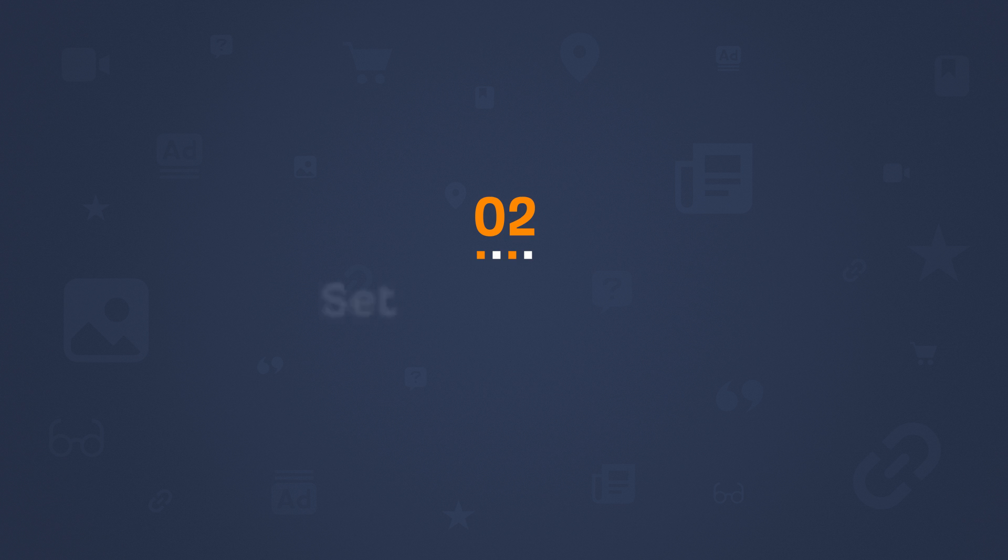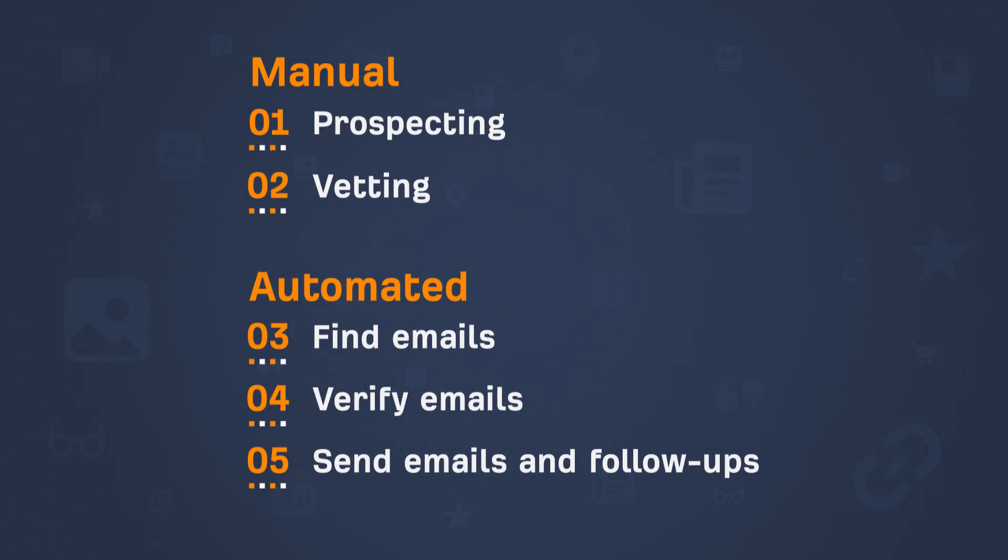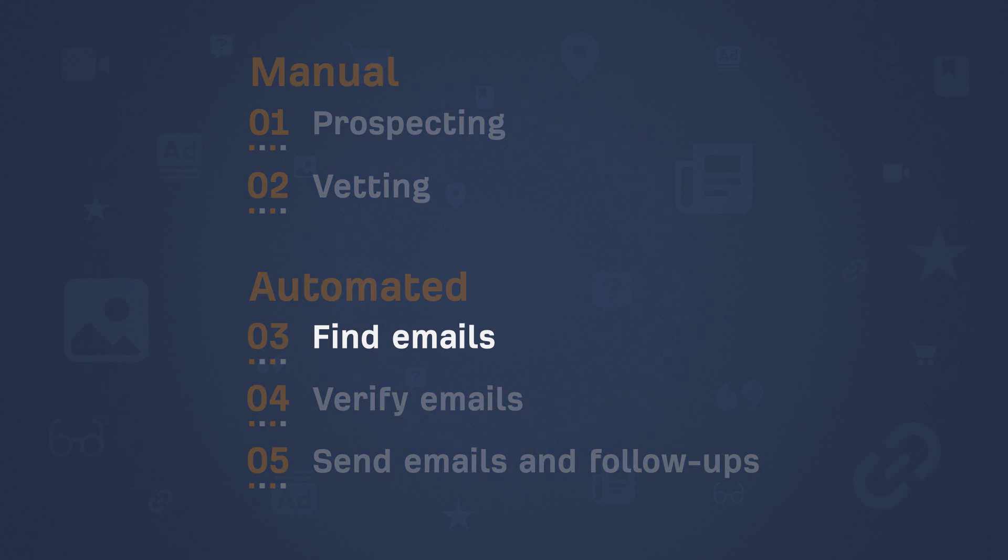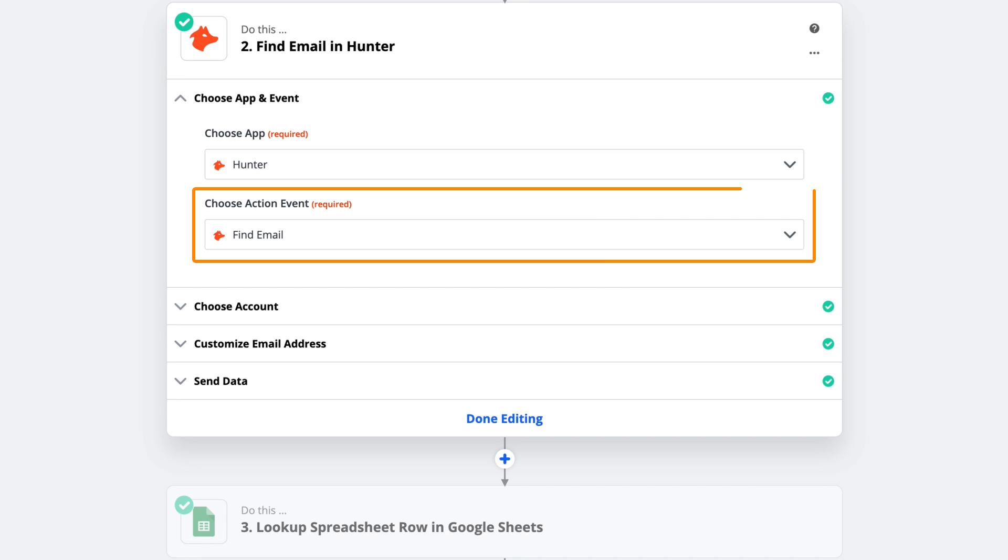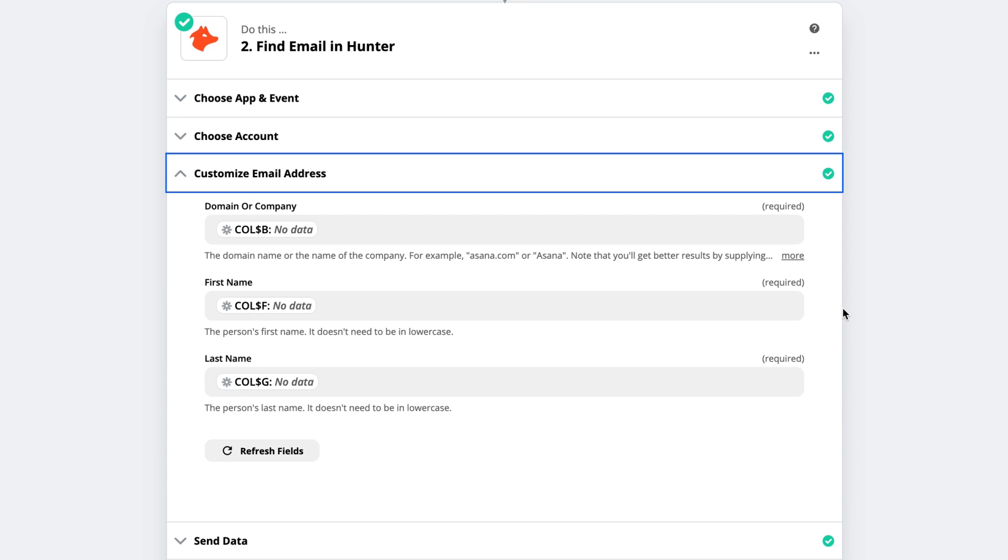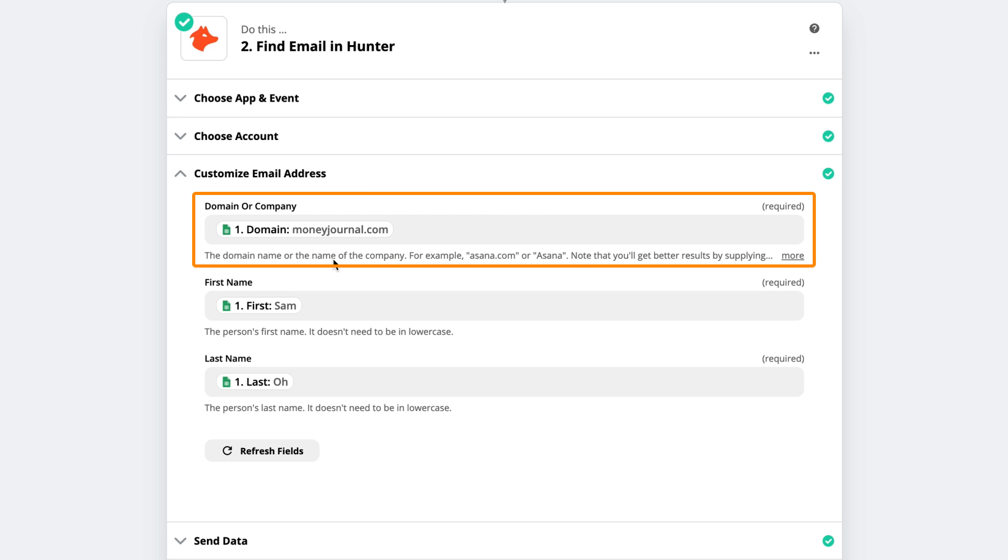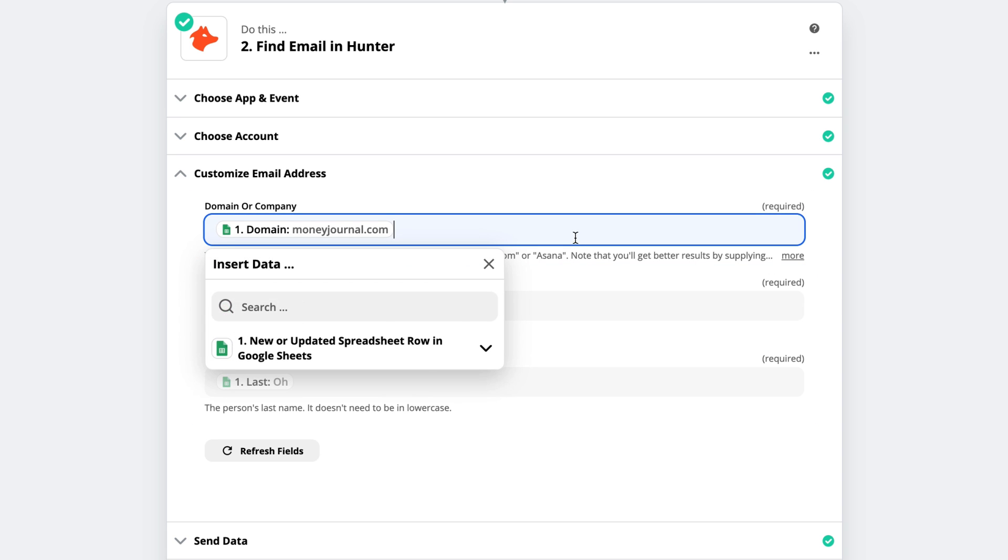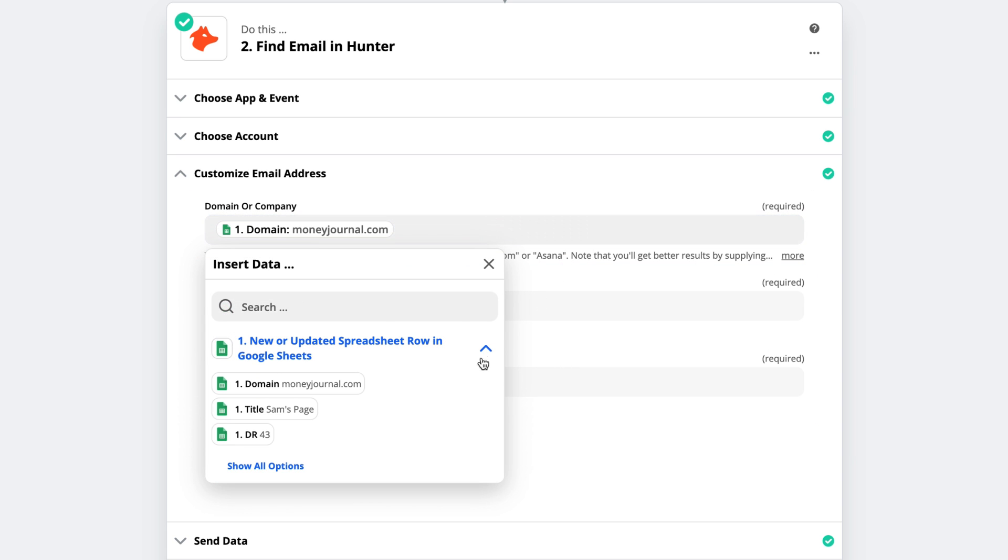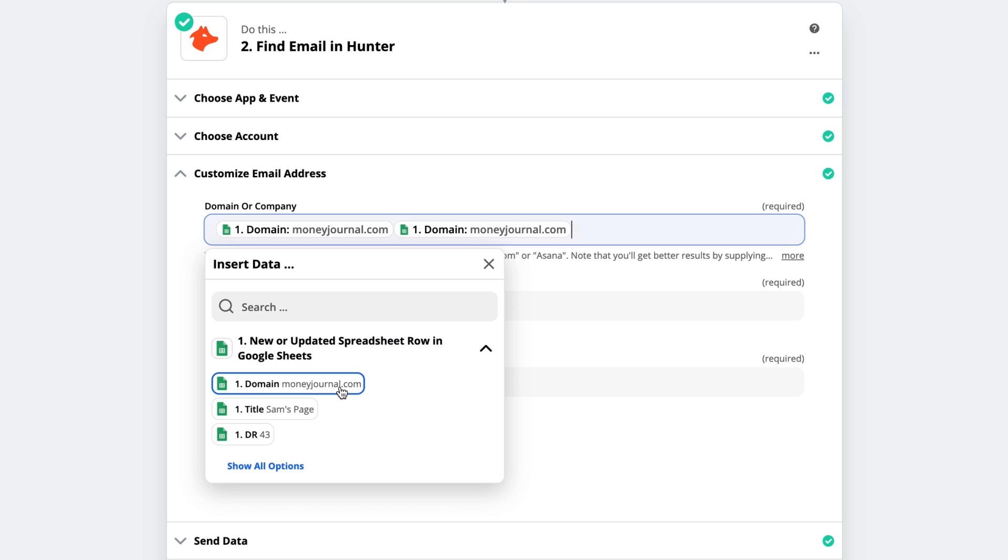Alright, so the next step is to set our first action. And looking back to our initial 5-step list of link building steps, the first action we need to do is Find Emails. So as you can see here, I've set the app to Hunter and the action event to Find Emails. Now, for the custom settings, you'll need to map the domain, first name, and last name fields with the columns in your sheet. Otherwise, the app won't work using the Find Emails action since these are all required fields.